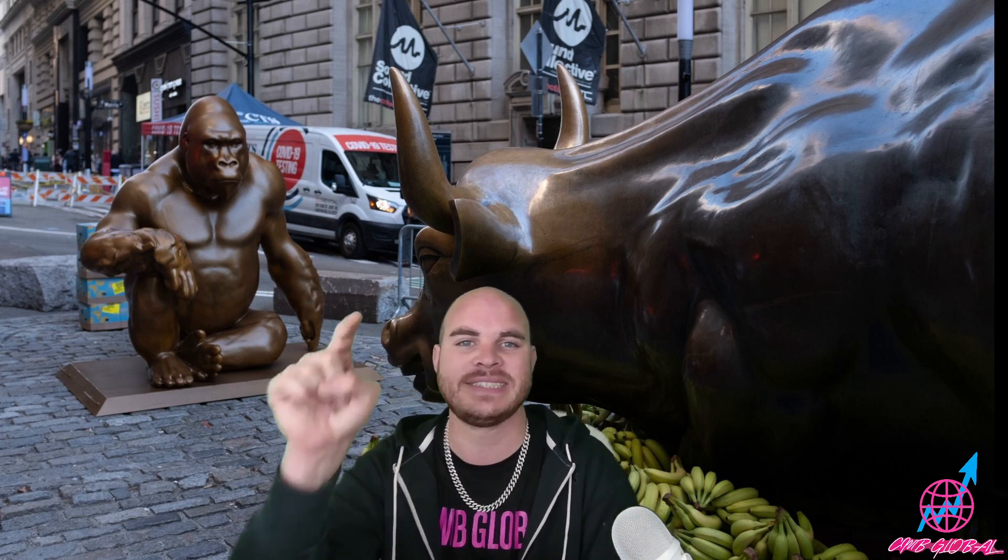CNB Global, Mr. Global. Get aboard the HKD train, I like this one a lot. Thank you BBBY for making us some money today, but HKD, let's take it to the moon baby. CNB Global, Mr. Global, I'm out of here, let's go.